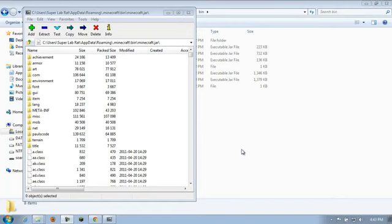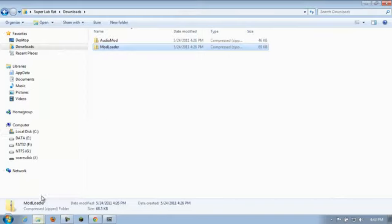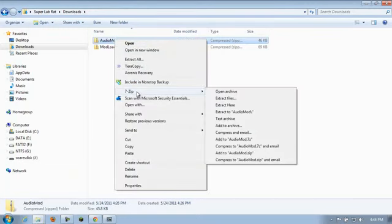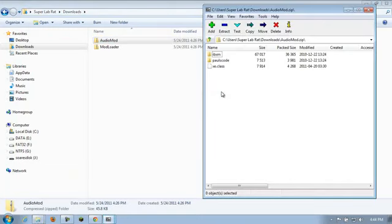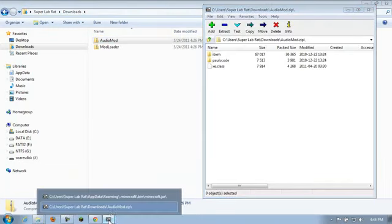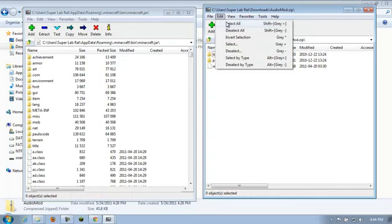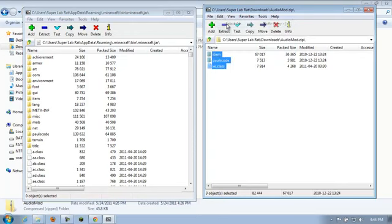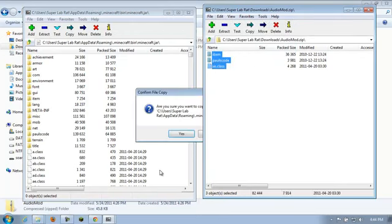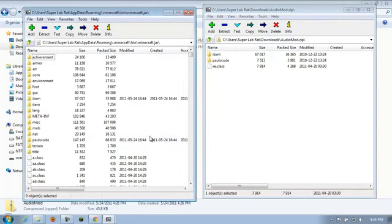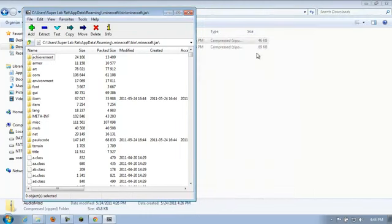Okay. Now we want to go get Audio Mod. So let's go back to our Downloads folder. Right click on Audio Mod. 7-zip. Open archive. Go back to our Minecraft.jar, which is still waiting there for us happily. And you're going to grab everything here as well. Just do a select all. And just drag and drop down here in some white space. Click yes. And that's it. Let's close down Audio Mod.zip.